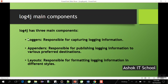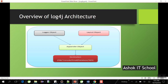Working with log4j means using these three components to generate log messages. The Logger object generates the message, the Layout formats it, and the Appender writes it to the destination. That destination can be a file, console, email, database, or Java Messaging Service.